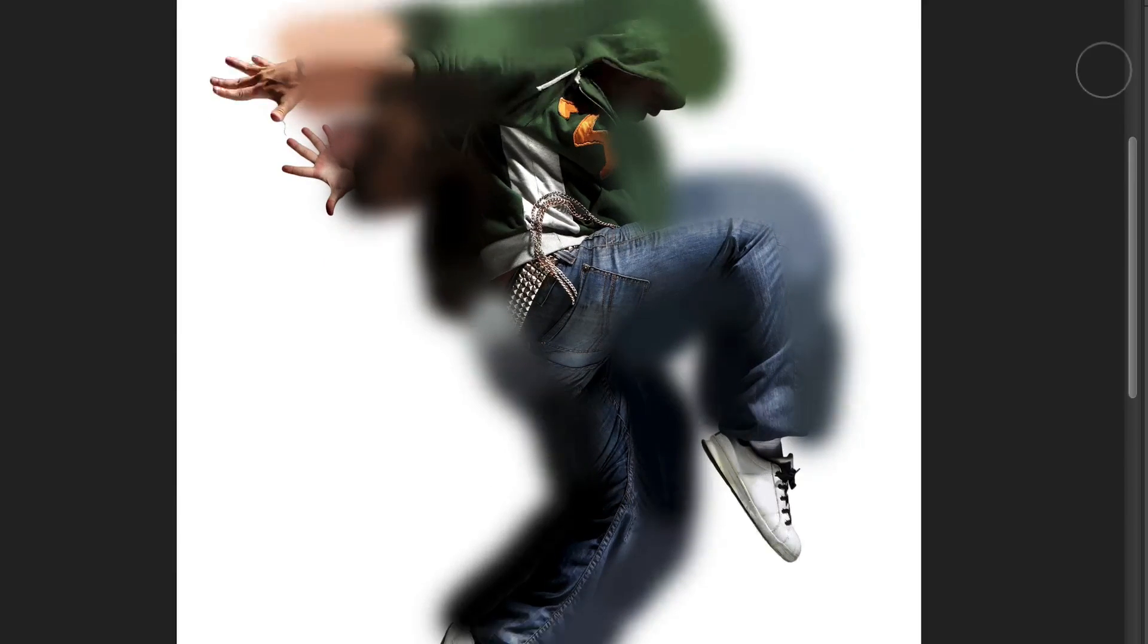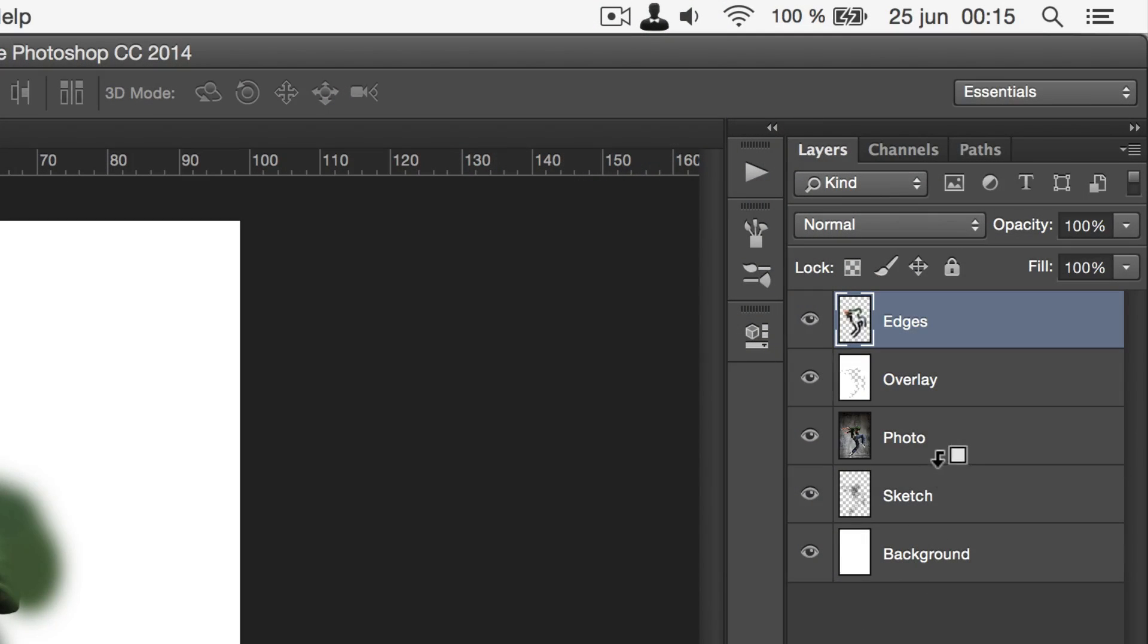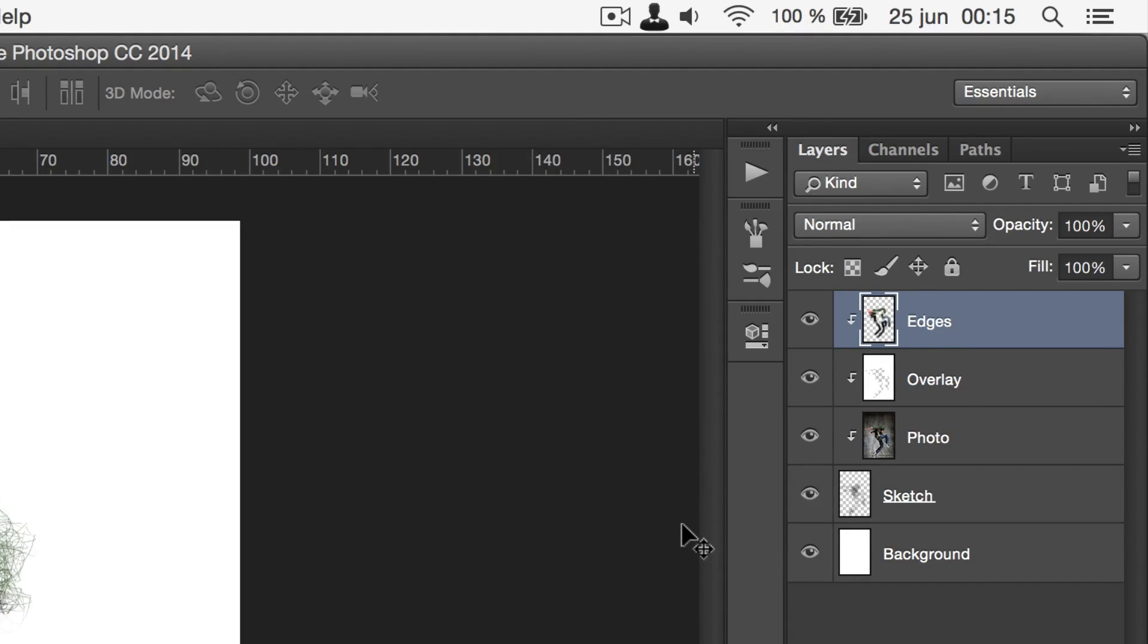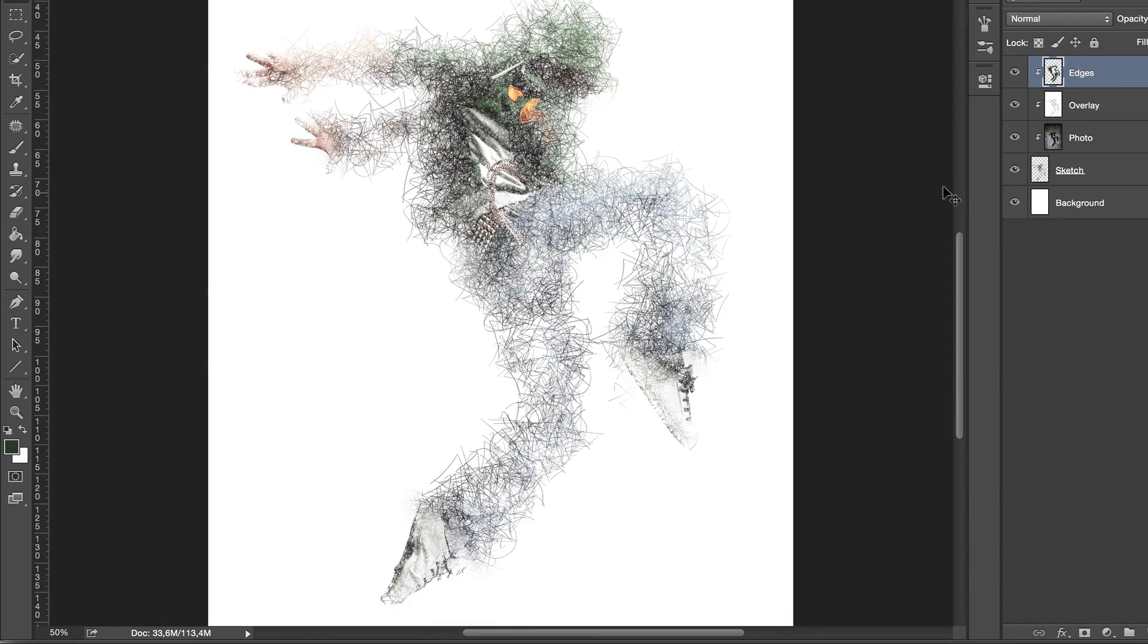Once you're done, you can reapply the mask. Just hold alt and click between the photo layer and the sketch layer. You also want to mask the white overlay and the layer that we just made. Now, it should look a lot better.